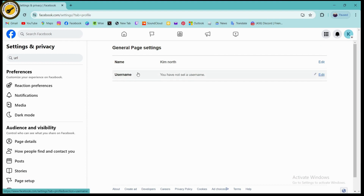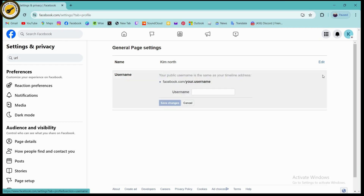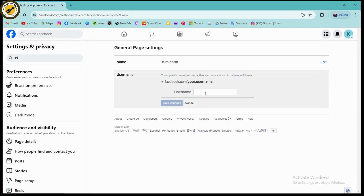Here I have not set my username yet. If you want to change your username, simply go to Edit on the right side, set your username, and click on Save Changes. Once you click Save Changes, your username will be added, or if you already have a username, it will be changed. That's how you can change your Facebook page and business page URL.